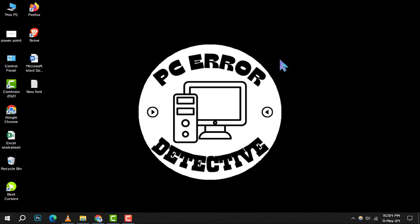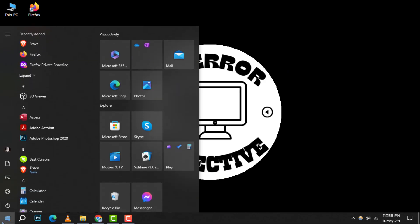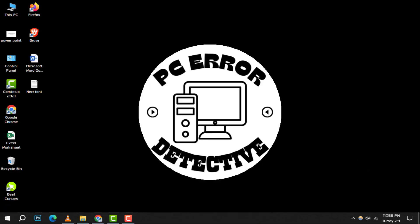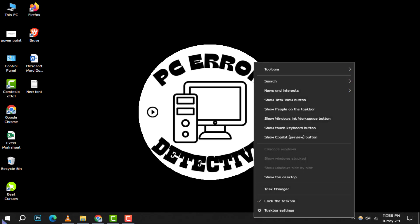Step 1. Begin by right-clicking on the Windows icon in your task bar. From the menu that appears, select Run to open the Run dialog box.